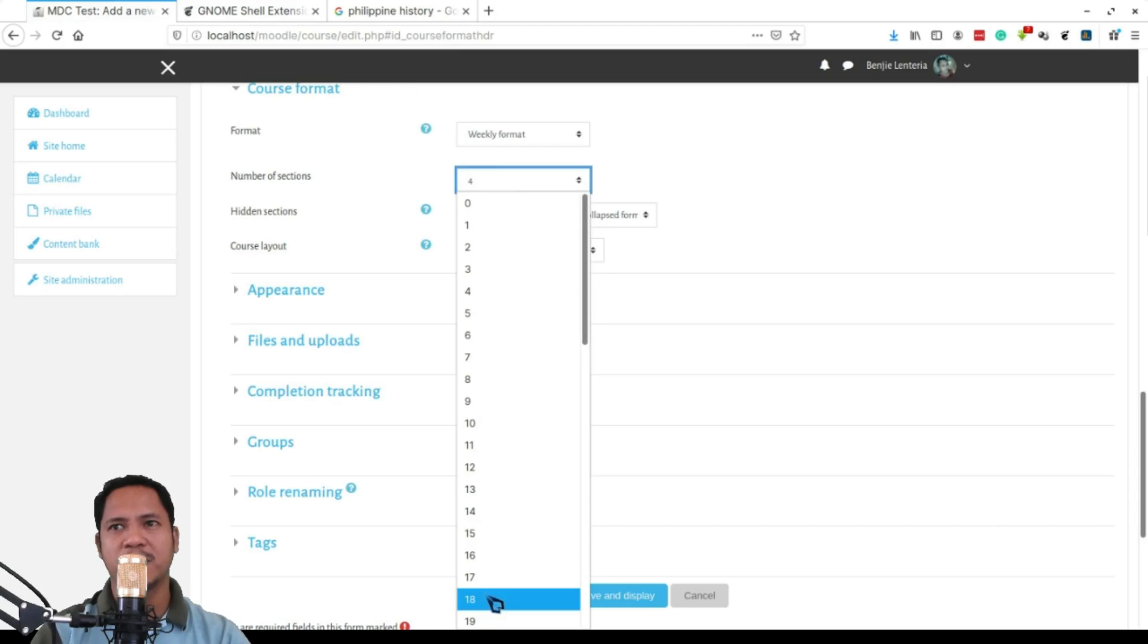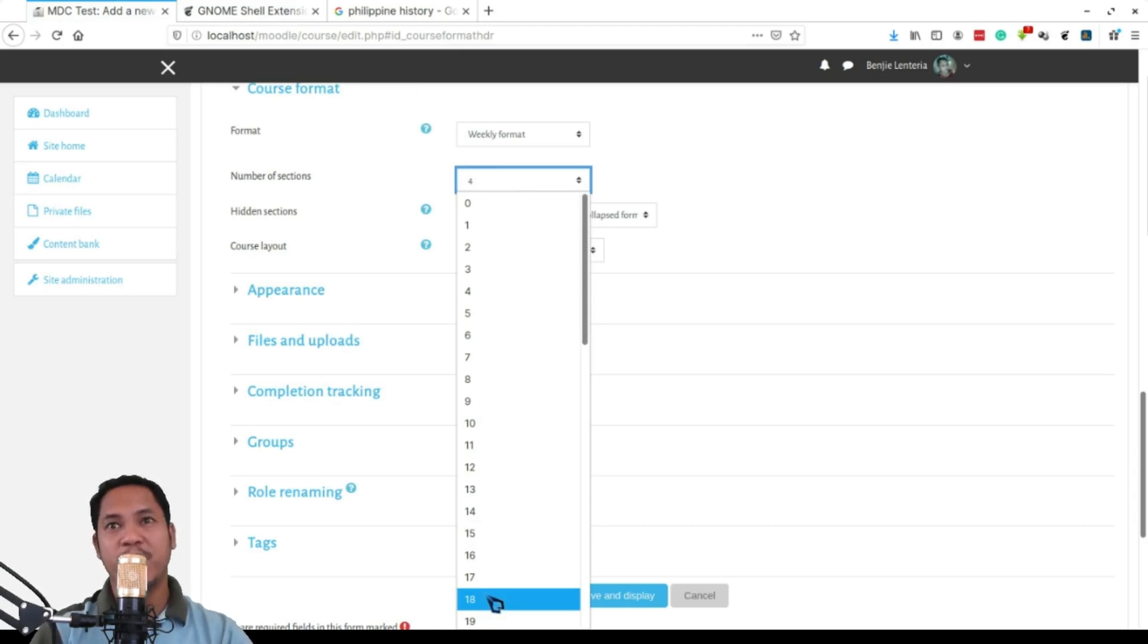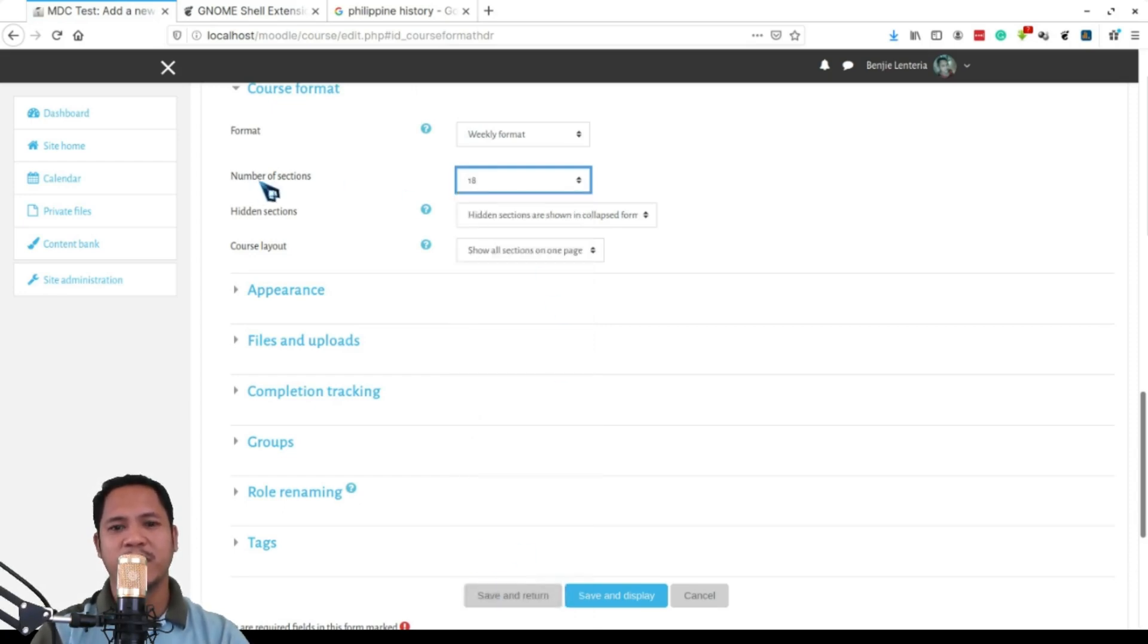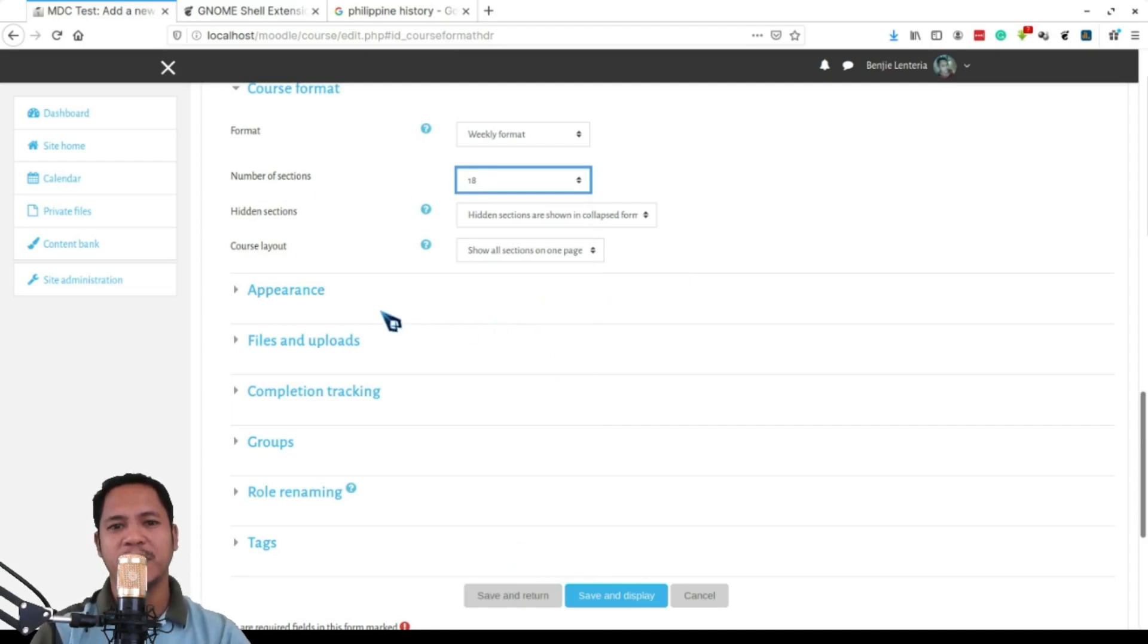Now this is not sections per se, the sections in our class. The sections is every week is one section here. So we'll be using 18 weeks, so number of sections will be 18 sections.